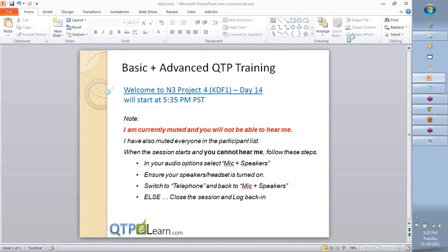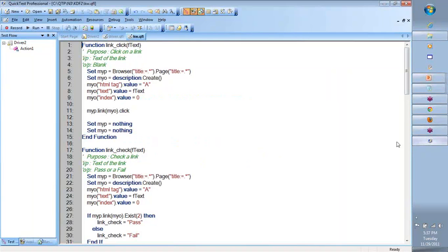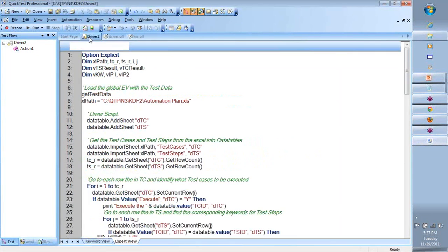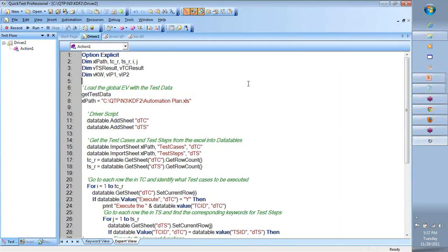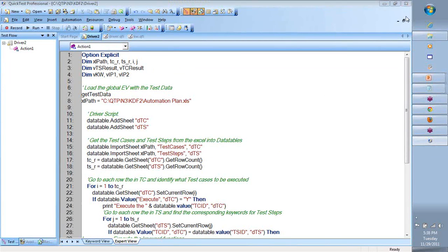All right team, welcome back to the continuation for our keyword-driven framework project on QTP. What we're going to do is take a quick look at where we left the previous session and then continue from there.